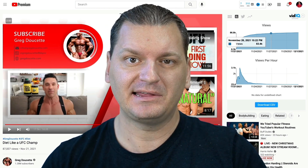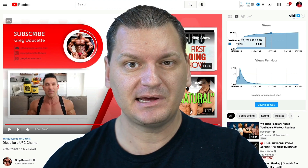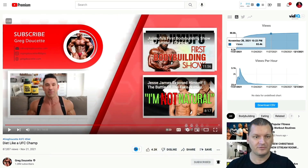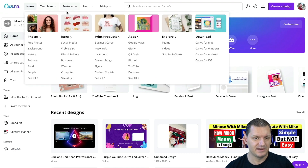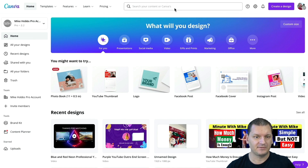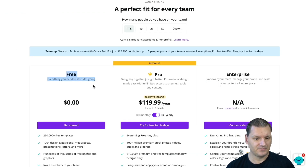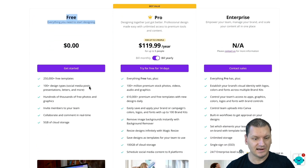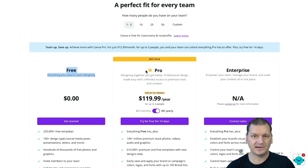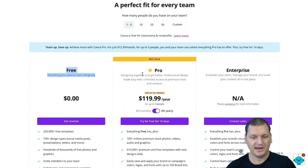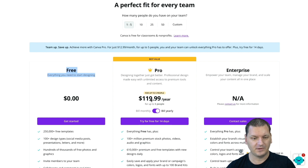You just throw the end screen into whatever video editor you're currently using and put it at the end of your video. I'm going to be walking you through that step by step. The tool we're going to be using is called Canva. They have an absolutely free level — tons of free templates. They also have a pro version, which I personally have because I use Canva for almost everything.